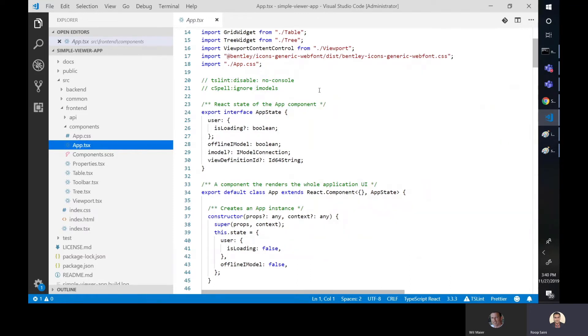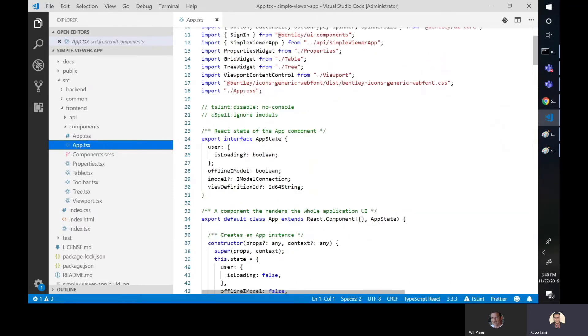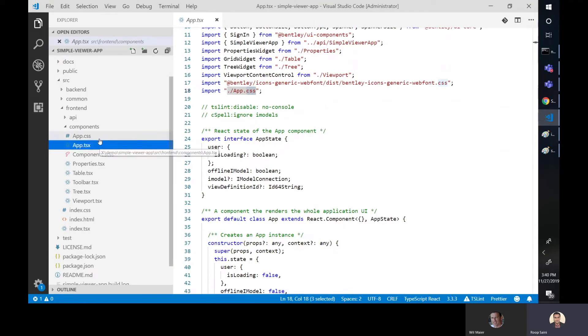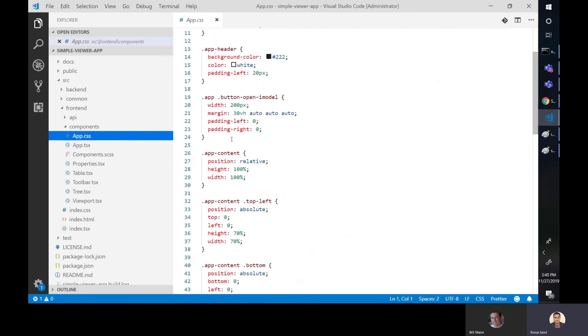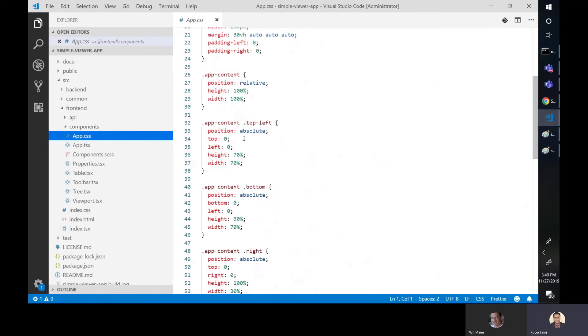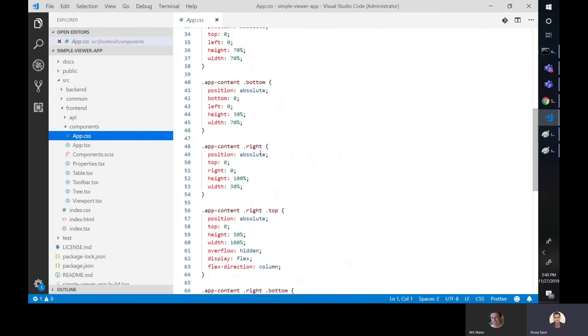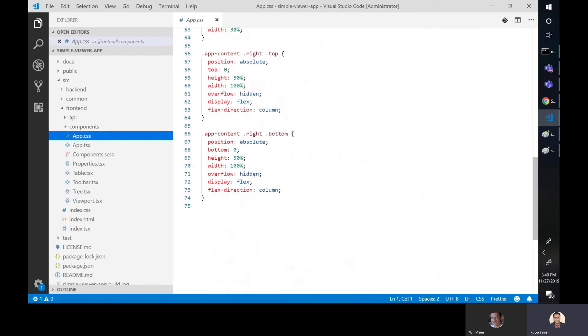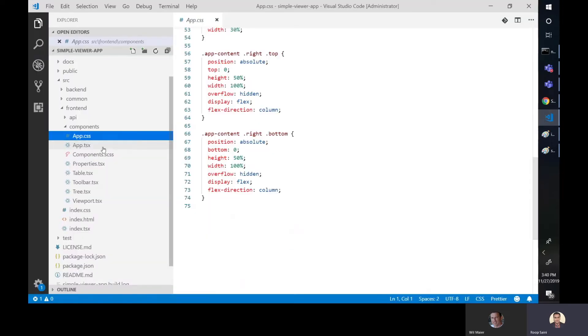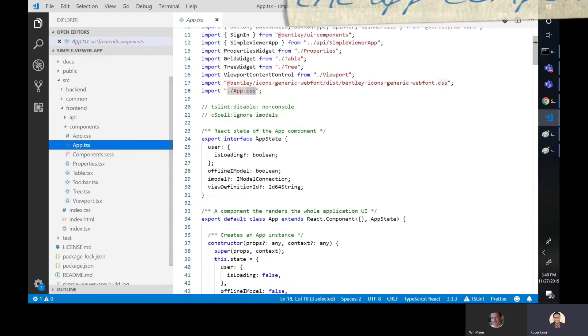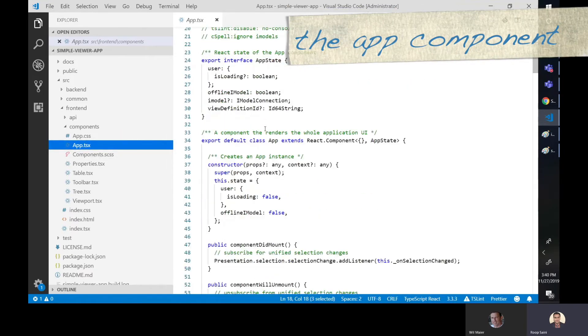And in app.tsx, this essentially has all the code that gets us to that workflow of signing in, all the way to displaying our iModel. Something to note here is that it uses the app.css file, which is our CSS of how the layout is set up. And there's some things that I can point out right off the bat. There's the header, there's content, there's top, left, bottom, right, right, top, right, bottom. And those are the sections that you see right here. There's this header and the content itself. And then the four different sections that are defined top, right, top, left, and so forth. So then we have the app.tsx itself.